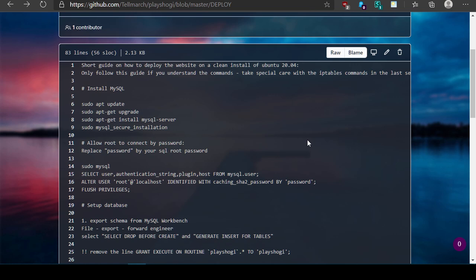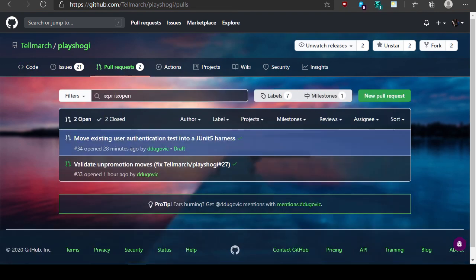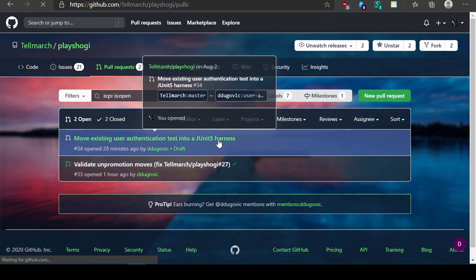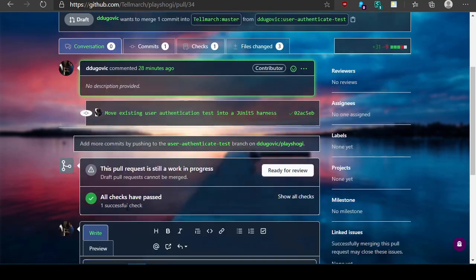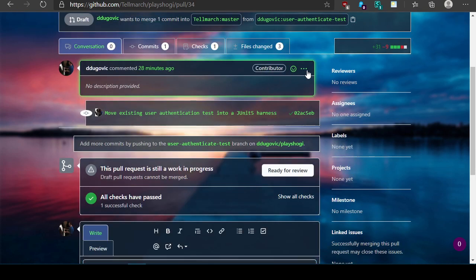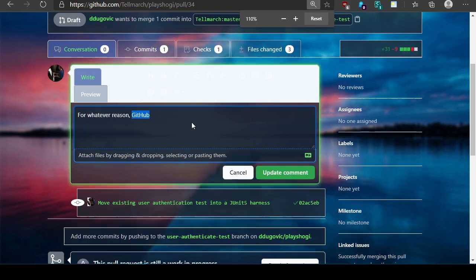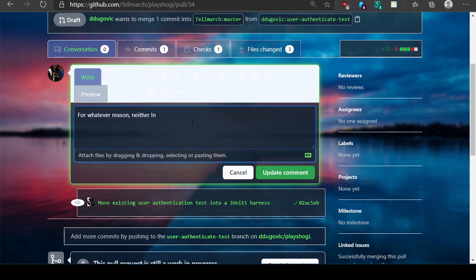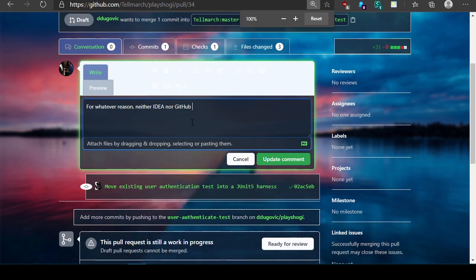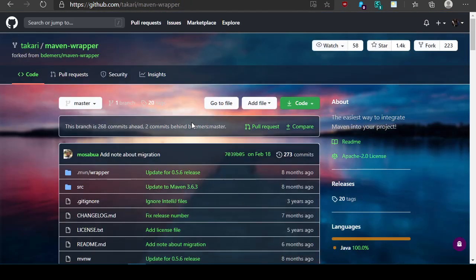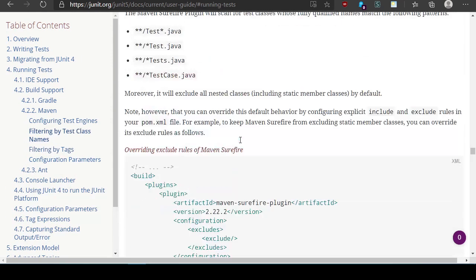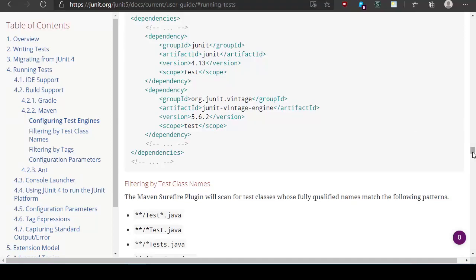Anyway sounds like if NoJoke's going to stream and I'm out of content it'd be a good time for me to wrap up. I did draft a pull request, I did create a pull request, this draft is not ready yet. But for whatever reason, hang on let's edit my comment. For whatever reason neither idea nor GitHub invoke existing or new JUnit5 tests. I think this may be due to, well now I need to bring up that other tab that had the reference documentation explaining this. And does this have an index? And if so, yeah. Writing tests, running tests, build support maven.